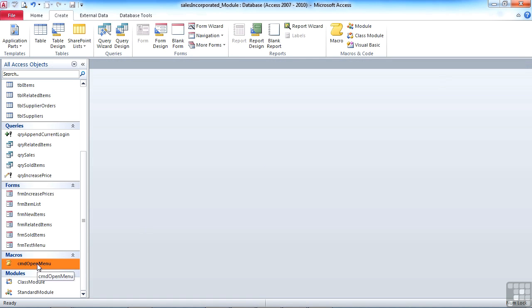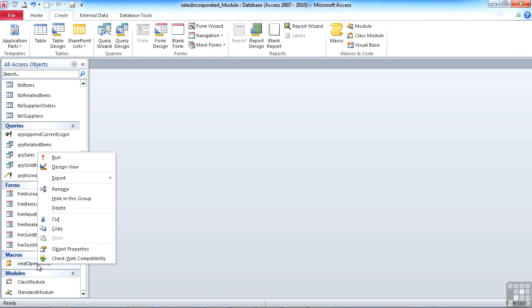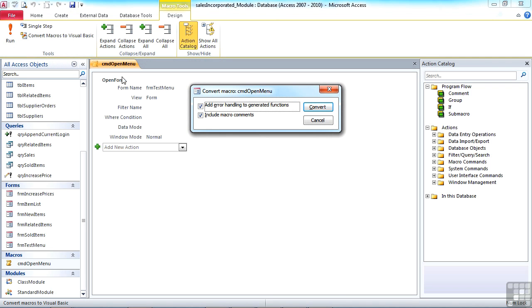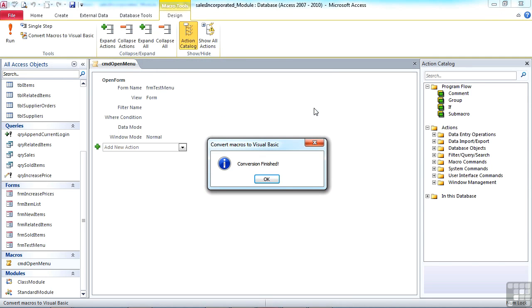Now what you might have noticed is that in the design view of a macro there is a nice little option to convert that macro to Visual Basic. So if I now give that a click, would I like to add error handling to my functions? I would. And any of the macro comments would also be included in the VBA. Convert.